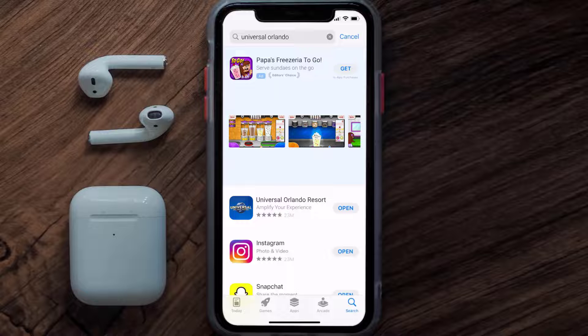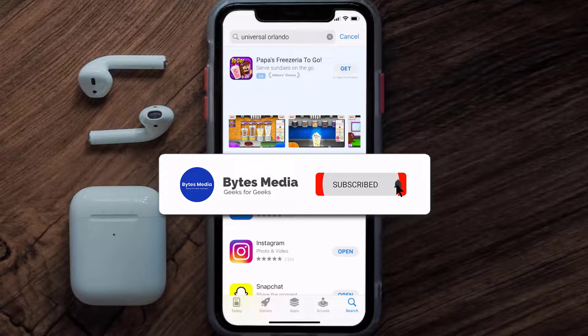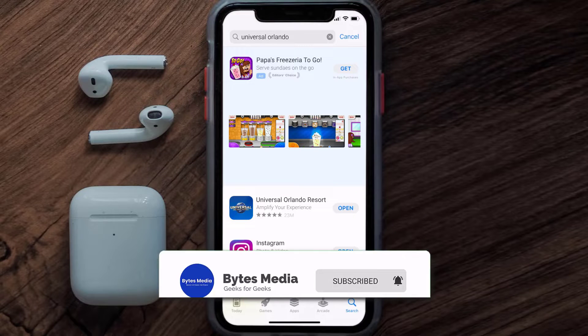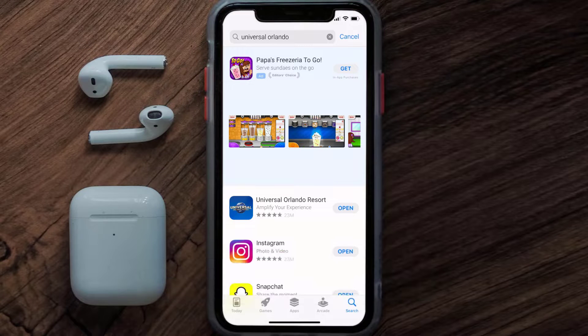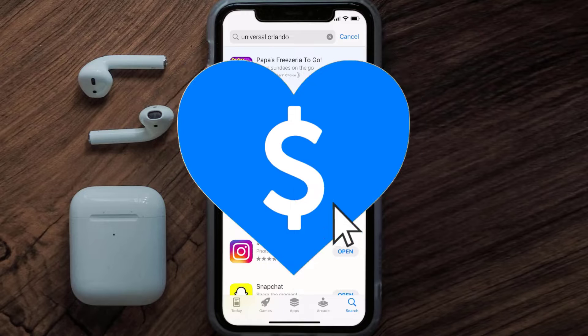Hopefully this will fix the issue, and if it did, then make sure you give this video a super thanks by clicking on this heart icon to help support the channel, and don't forget to hit that subscribe button. We'll see you in the next one.